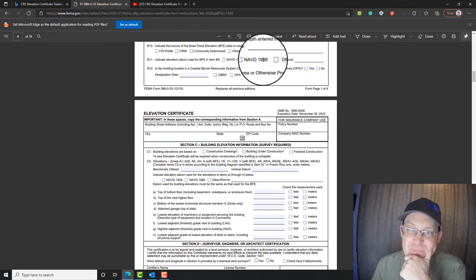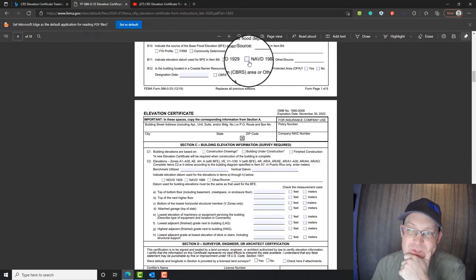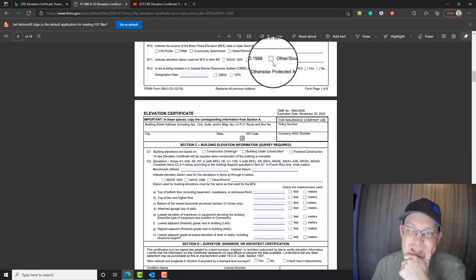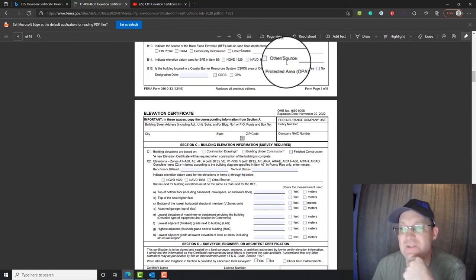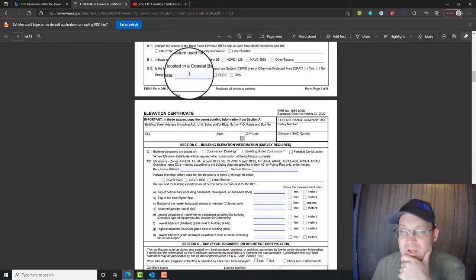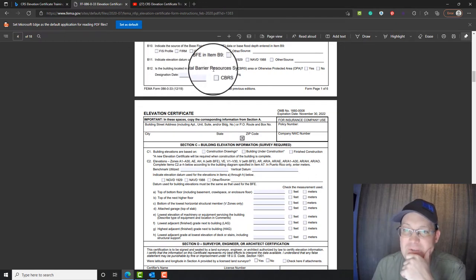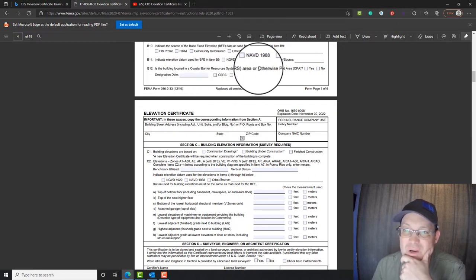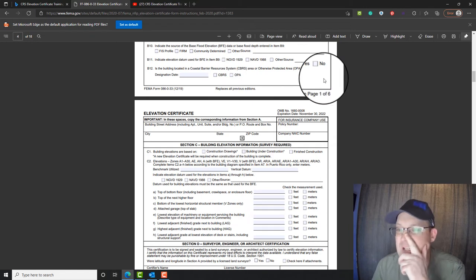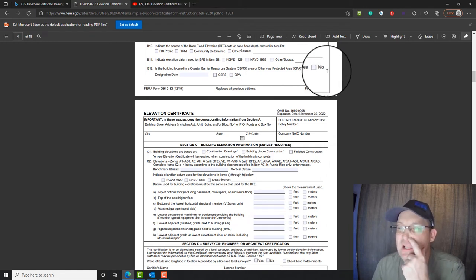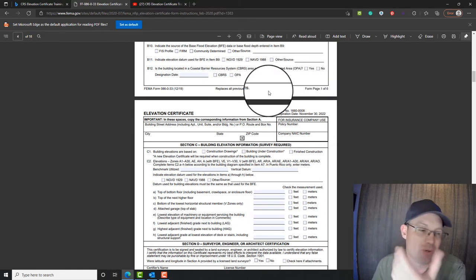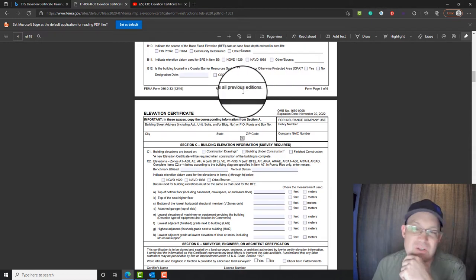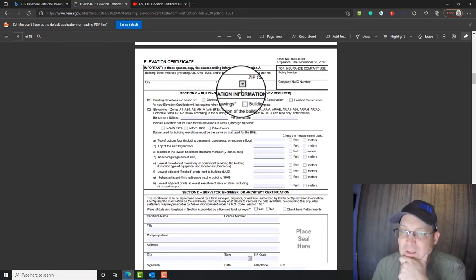The datum, vertical datum for the elevations for us is almost always going to be NAVD 1988. If you're going to check one of these other boxes, you got to talk to your surveyor. Then you want to know, is the building located in the coastal barrier resource system or otherwise protected area? For us, most of the time, that's going to be no. But if you're close to the coast, you want to check that.